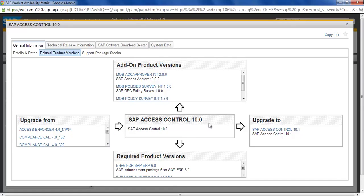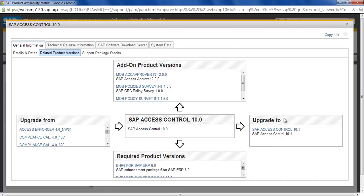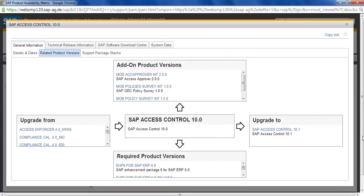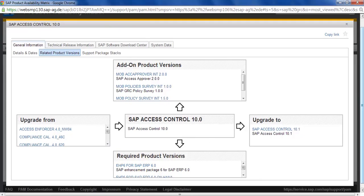From here it can be upgraded to 10.1. This is the latest product for SAP Access Control from GRC that we have. This product requires some dependent products to be in place upfront.